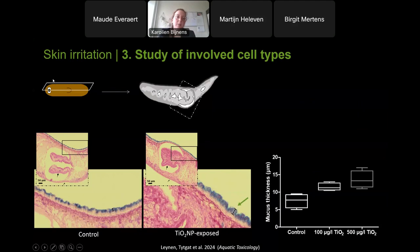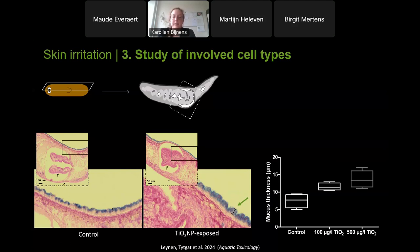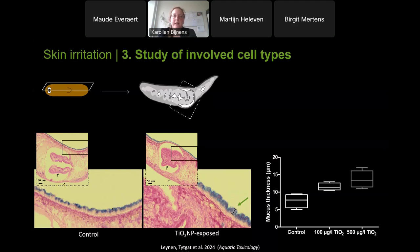As an alternative method, we fix the animals and make thin transversal sections to visualize the mucus. We stain the sections and look at the region close to the pharynx. In blue we see the mucus layer, which is thicker in titanium dioxide-exposed animals compared to controls. By measuring the thickness of this layer, we can quantify mucus production. A next step would be to identify the affected cell types through histological examination or cell-specific staining.